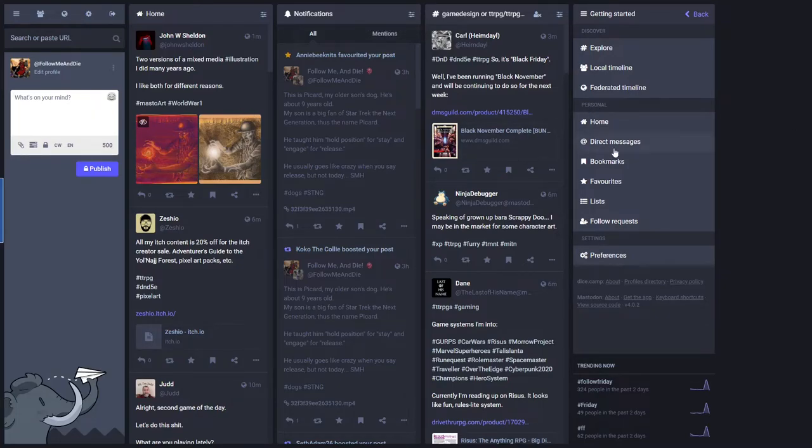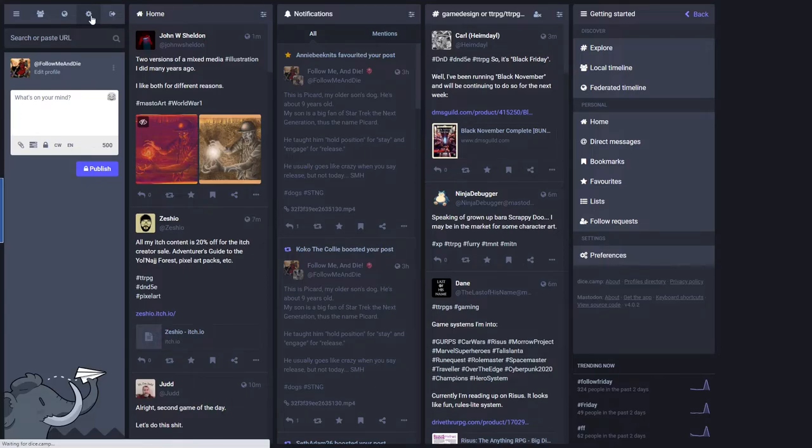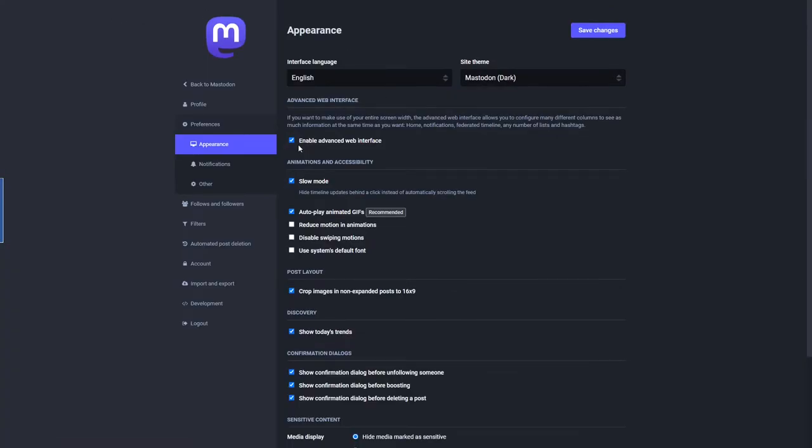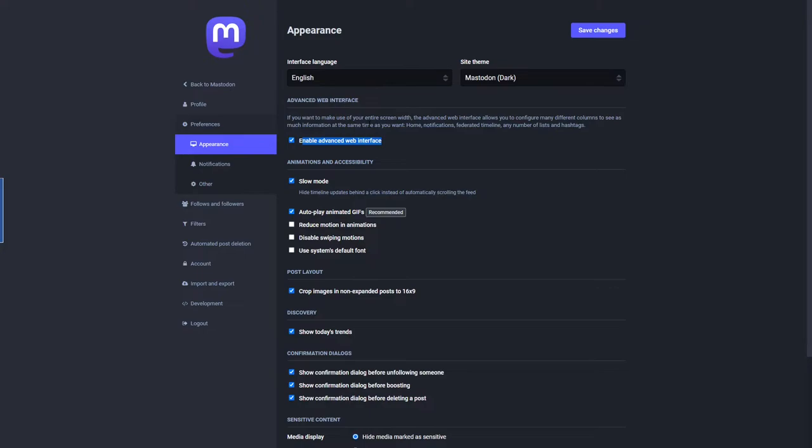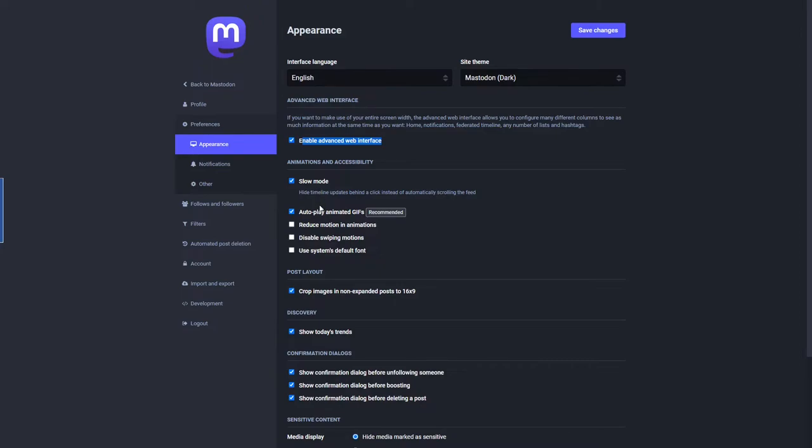Let me bring up my Mastodon account. As you can see I've got a different layout here. Let's go to the preferences. Here is the advanced web interface setting. What it does is it uses more of your screen width and allows you to configure different columns to see as much information at the same time as you want—home notifications, federated timeline, and any list or hashtags you want.